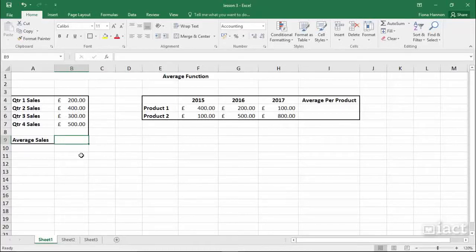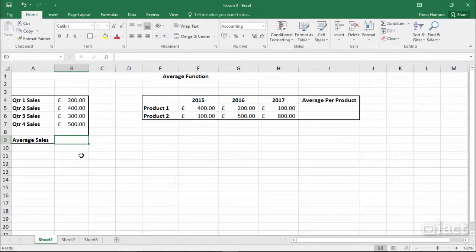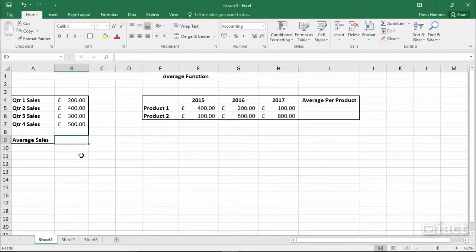The average function. Here we want to find the average sales, and in doing so we could use the operators, but we can also use the average function.